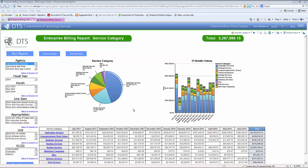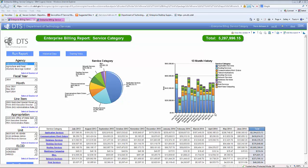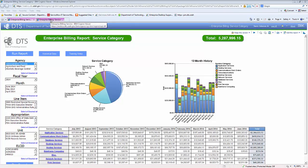Now that we've discussed filtering, I would like to talk about how to access the second level of the Enterprise Billing Report — the service level or rate code level of information. I'm on the main page of the Enterprise Billing Report at the service category level; just above the pie chart, you can see that designation. I've already filtered by administrative services, so the information in the center is related to only administrative services. To access the second level, I can simply click on a portion of the pie chart, or a portion of the bar chart, or I can click on one of the links under the service category column in the list report. Clicking on application services will generate a new tab and take me to the second level.